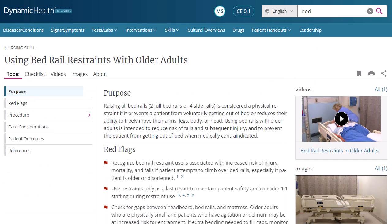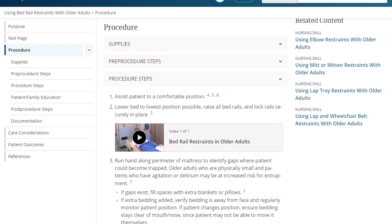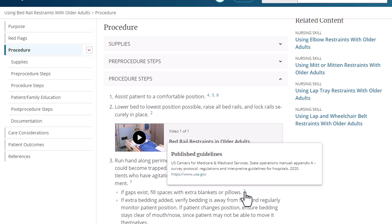Go to a specific section of a topic using the links on the left. When viewing a skill, click Procedure in the column on the left to go to the Procedure Steps section of the page. References are available by clicking the References link in the column on the left. You can go directly to a reference by clicking a hyperlinked reference number found within the text of the page, or simply hover your pointer over the number to view it on the page.